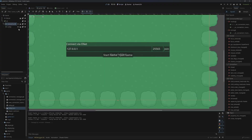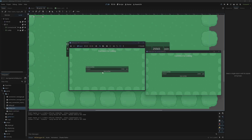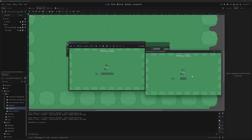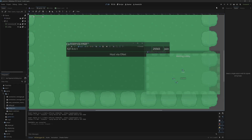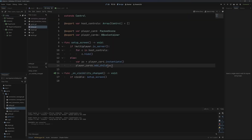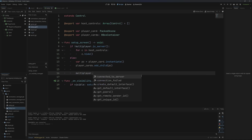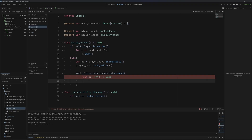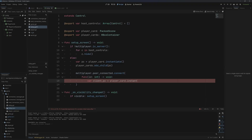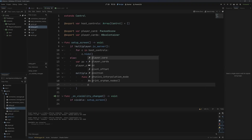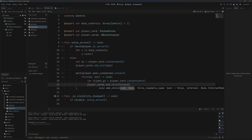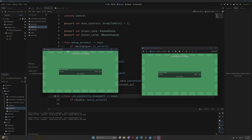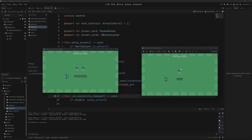Let's come back to our game and by default we want to hide this lobby. If we run this and then host via ENet, you can see that works. If we join, nothing happens yet — we only have the server's player card appearing so far. Let's come back into our lobby and say multiplayer.peer_connected.connect, using a lambda function that takes in an ID as an integer. So every time a peer connects we want to make a player card for them: var client_pc = player_card.instantiate(), then player_cards.add_child(client_pc). Now if we run this again — host and join — you can see it appears but not for the client, and we get an error.